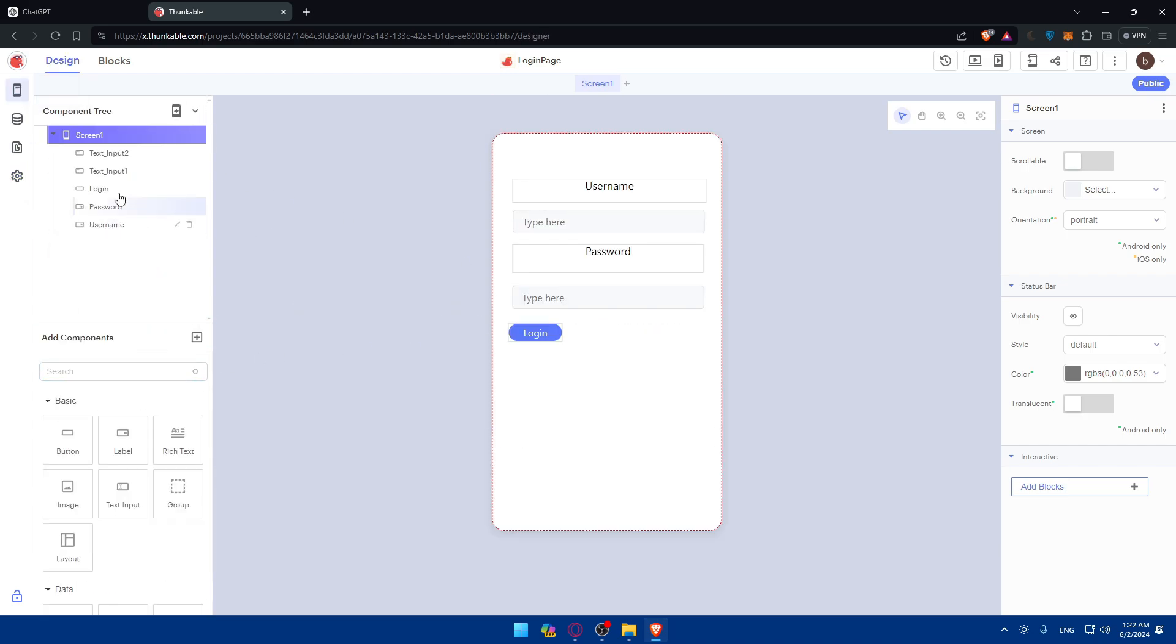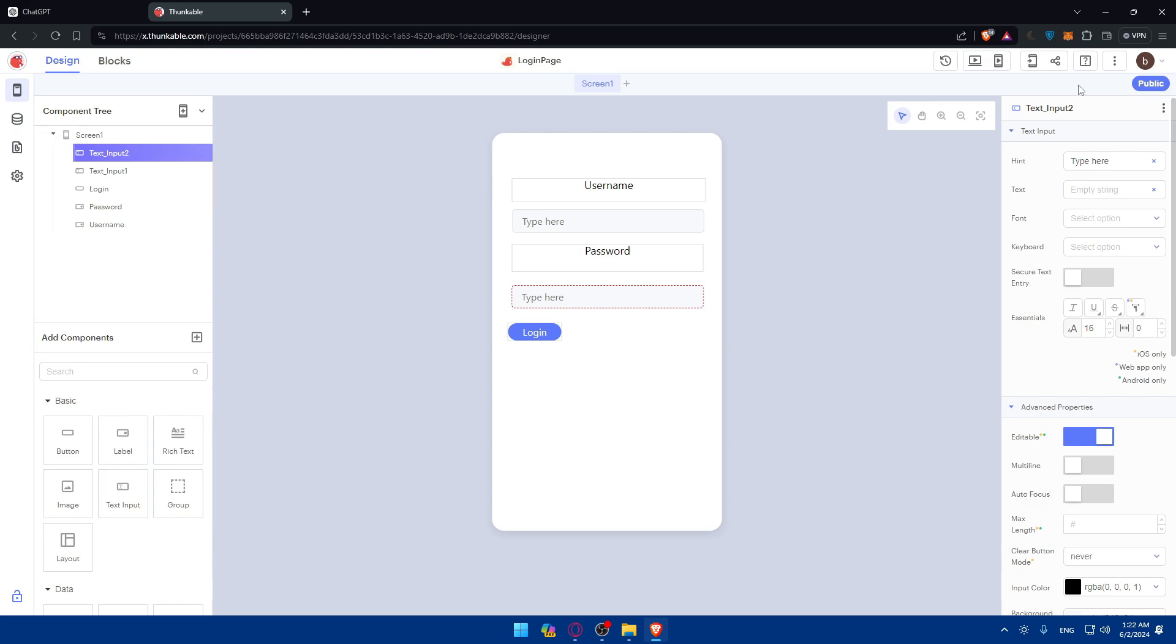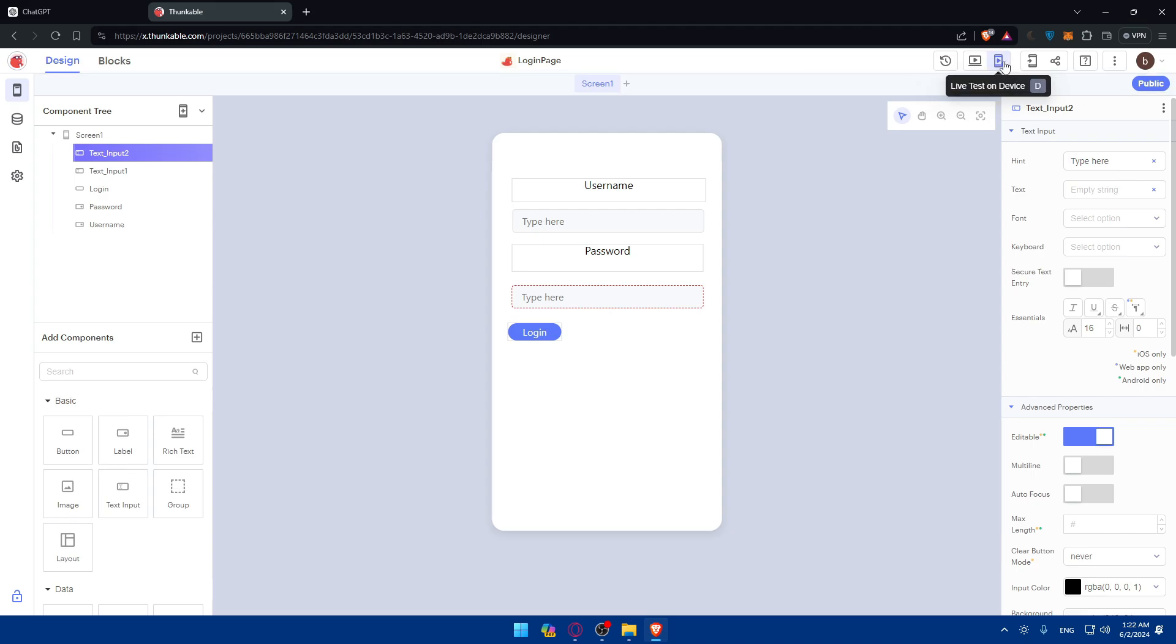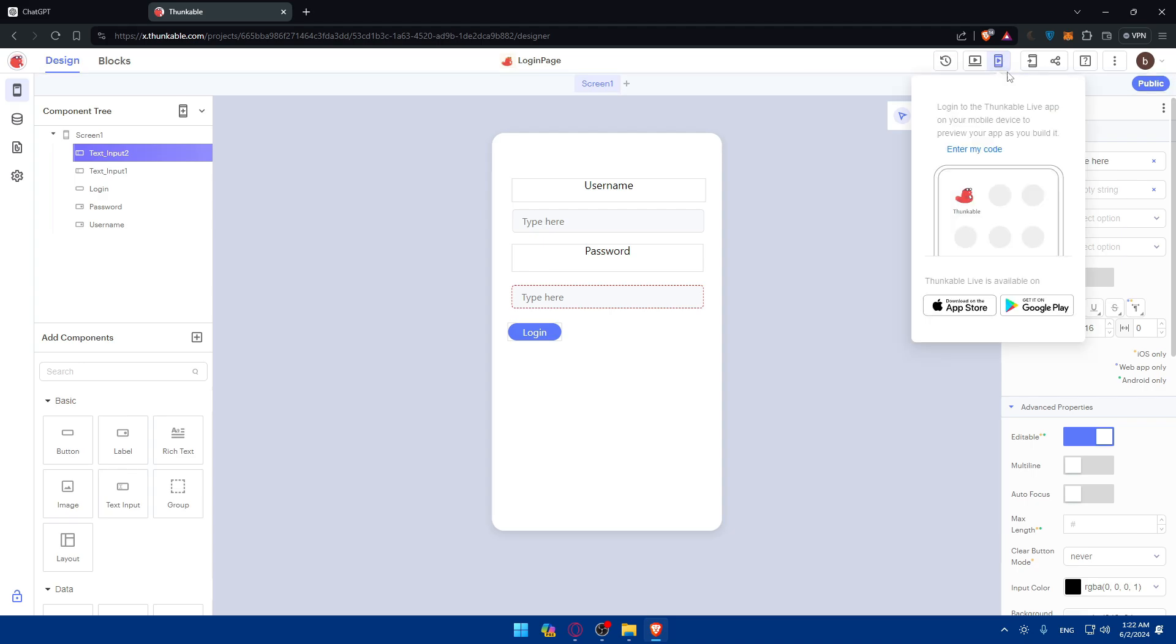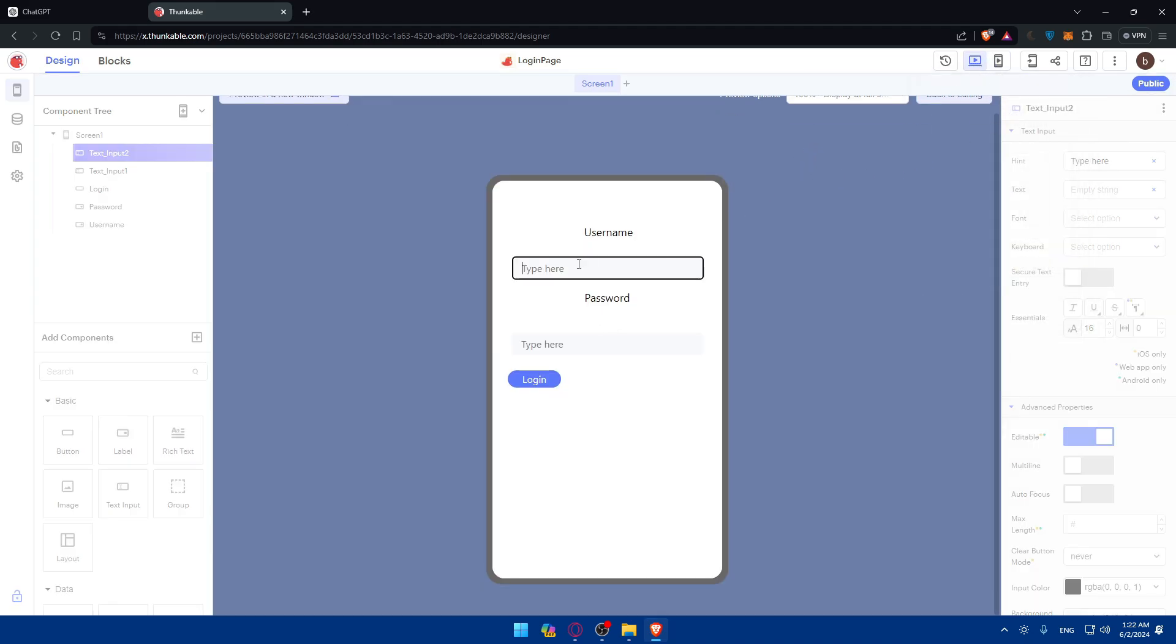Once you create your login page, you'll be able to click on publish. You can even first preview it or test it on the phone and even on the web.